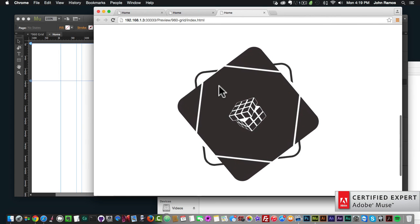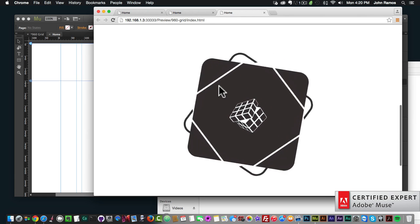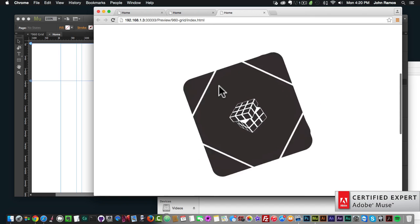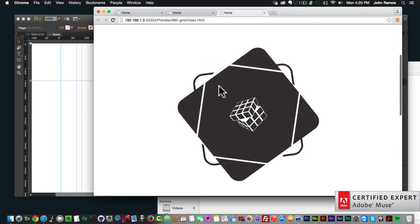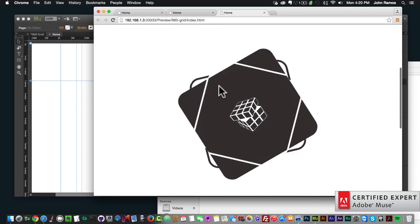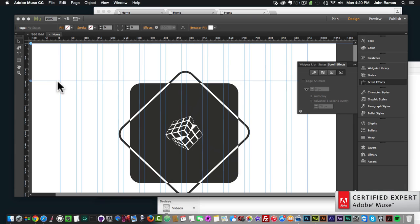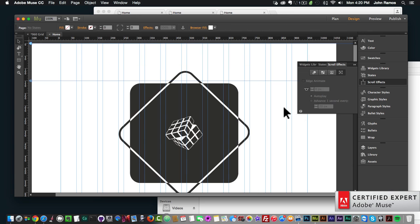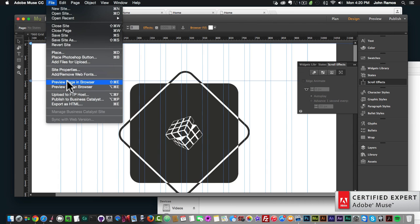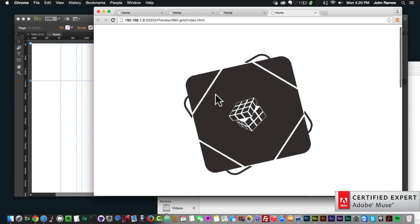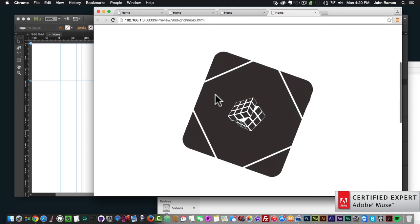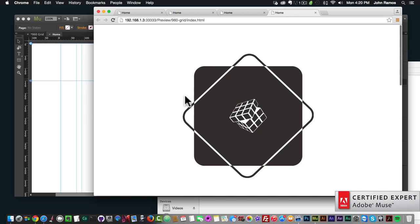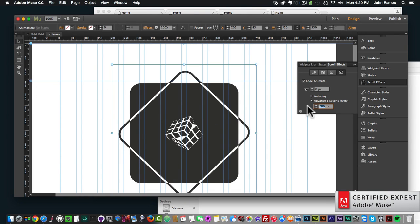Now with the animation pinned, I'll go to File > Preview Page in Browser, and as I scroll the animation plays in place. Because I set this animation to play infinitely, it just keeps doing the same motion over and over as you scroll. If I go slowly I can control the animation with my mouse wheel. Setting it to 200 pixels per second makes it play a little bit slower.